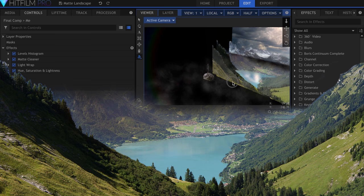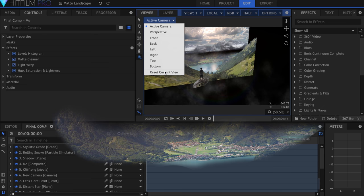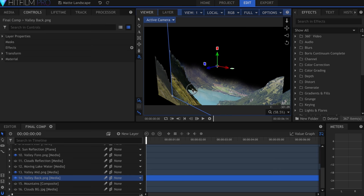This valley picture, for example, I ended up cutting into three more pieces, a foreground, mid, and background. The illusion of depth was there in the picture, I just had to utilize it.